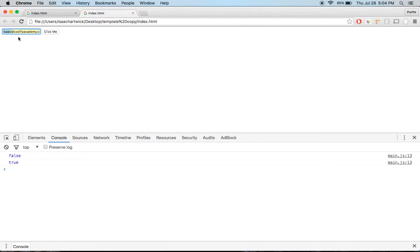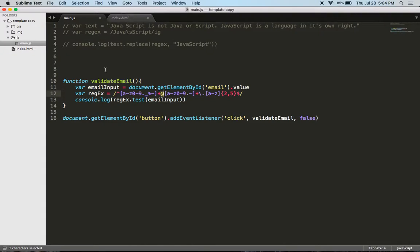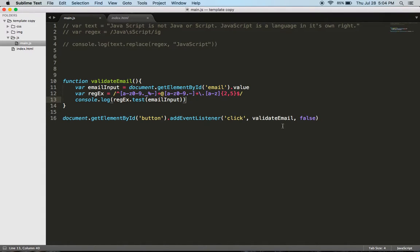So this first part, isaac, that's this right here. Then we have the at symbol right here. Then after that we have this second bracket that is the codify academy. And then this last one is saying .com, at codifyacademy.com. So it all works out. It validates. Very useful.